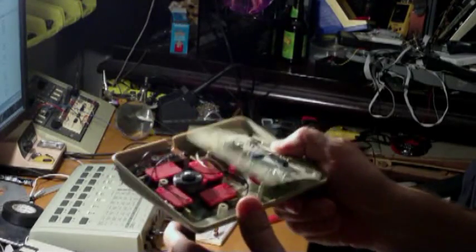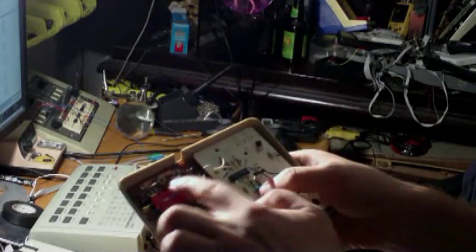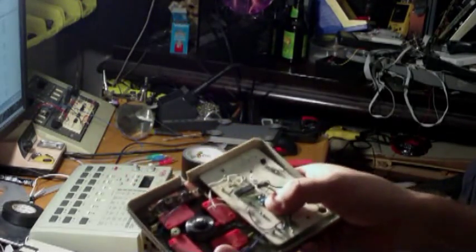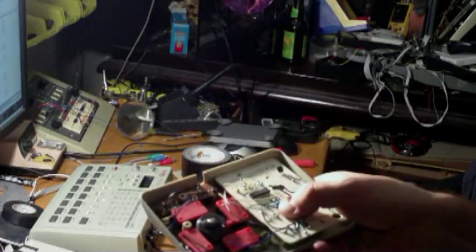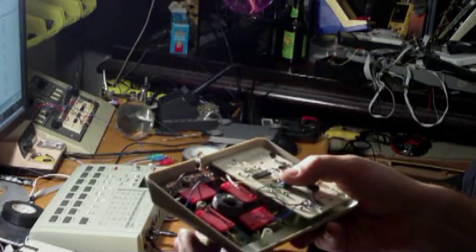So here we've got our 4 directional momentary switches. Nice and clicky.